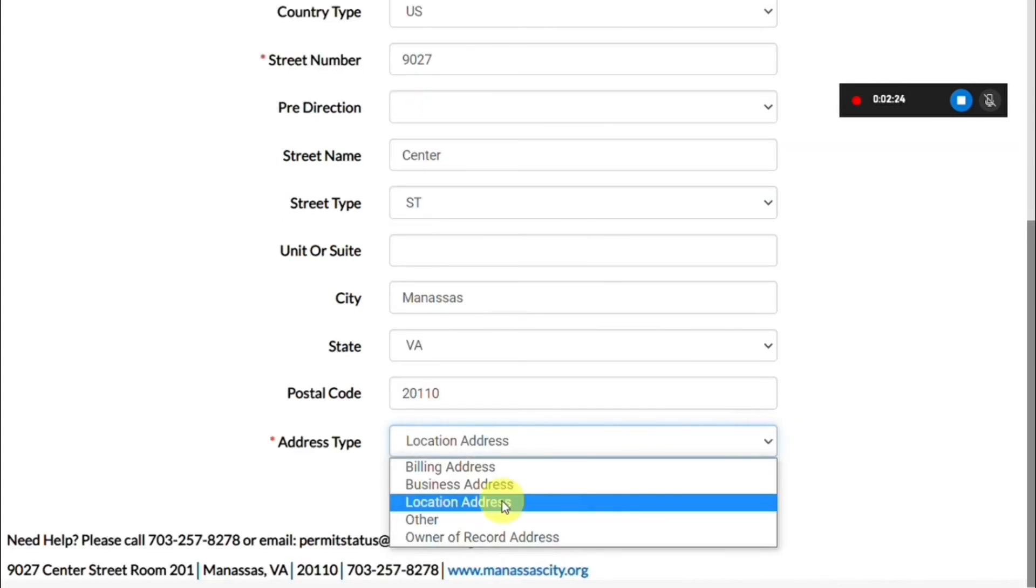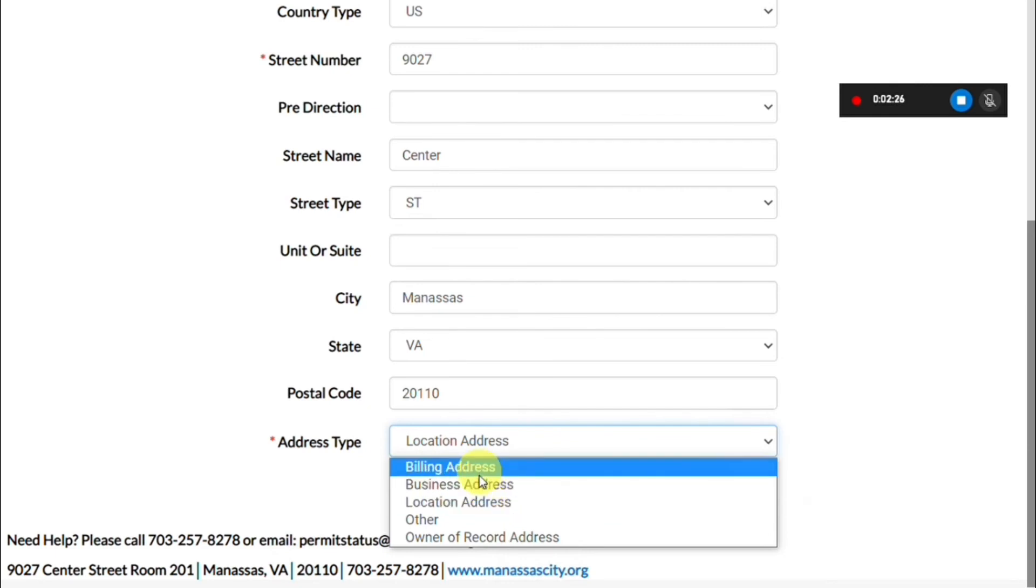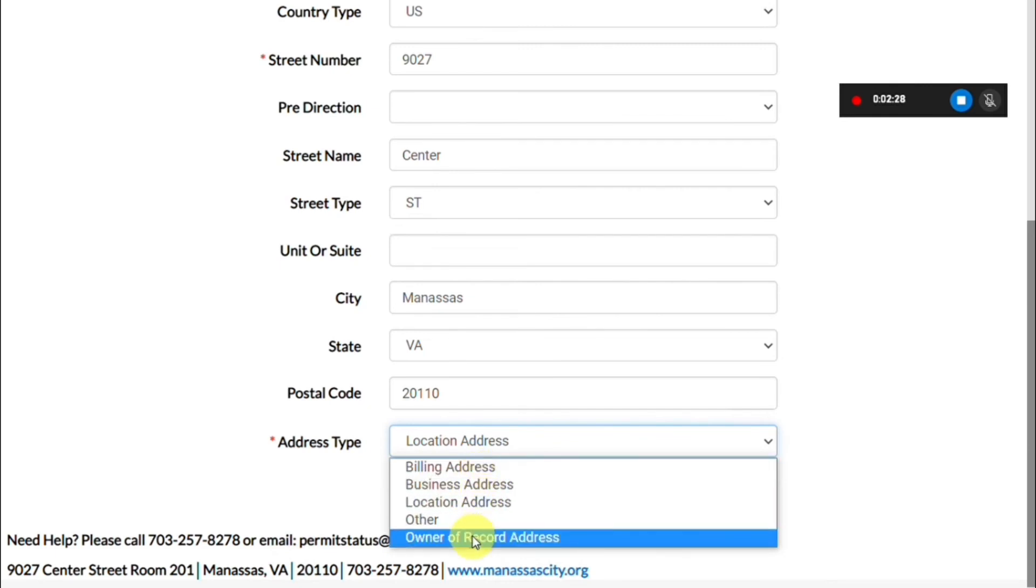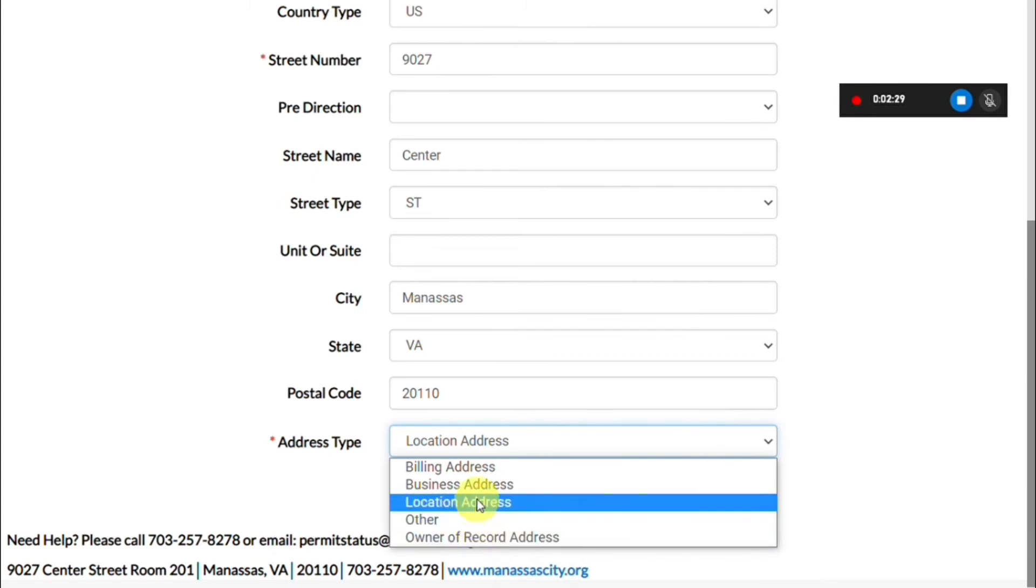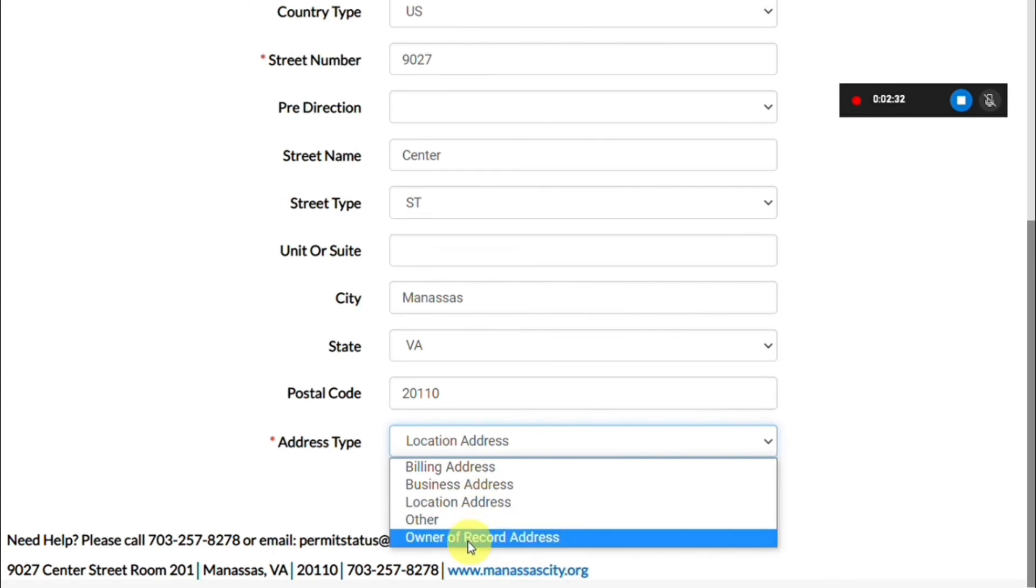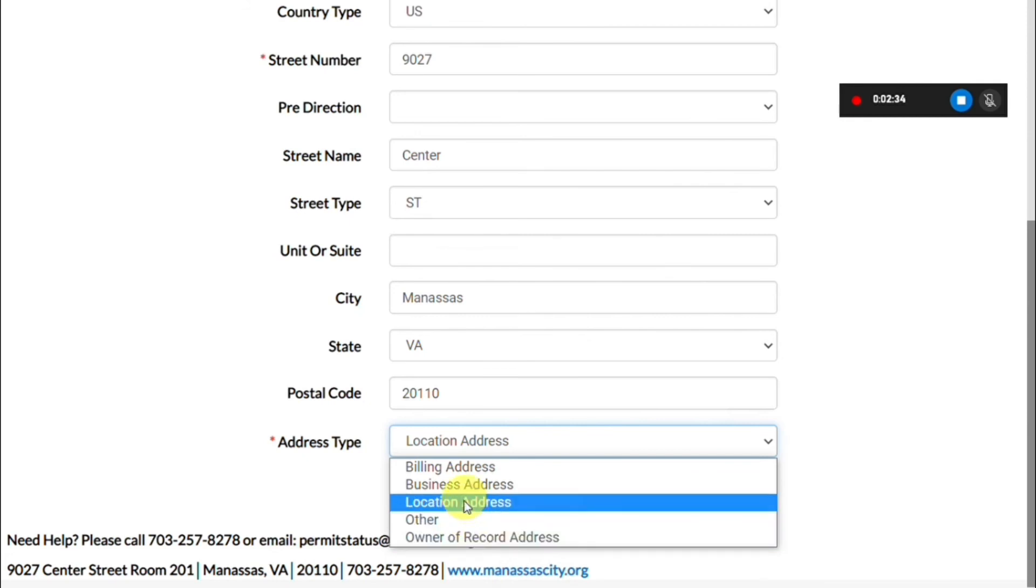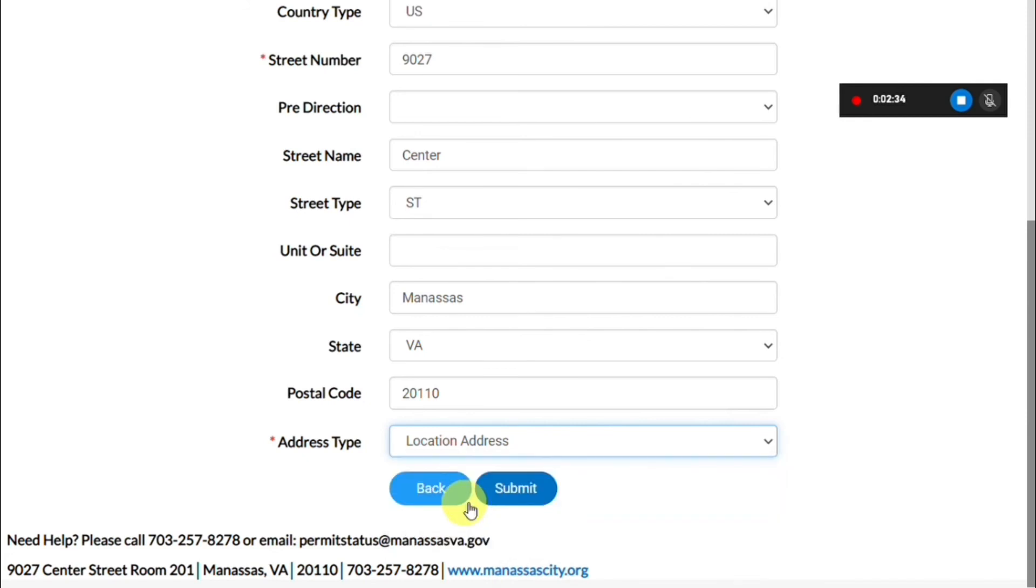Then you can select this as the location of your business or perhaps a billing address, or if you're a homeowner or an owner of record, or a business owner who owns a property. You have some options there for the address type.